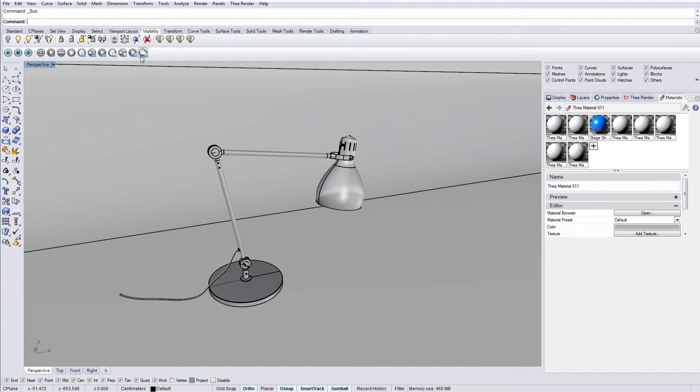The last 7 icons import and export Thea models, environment and render settings.